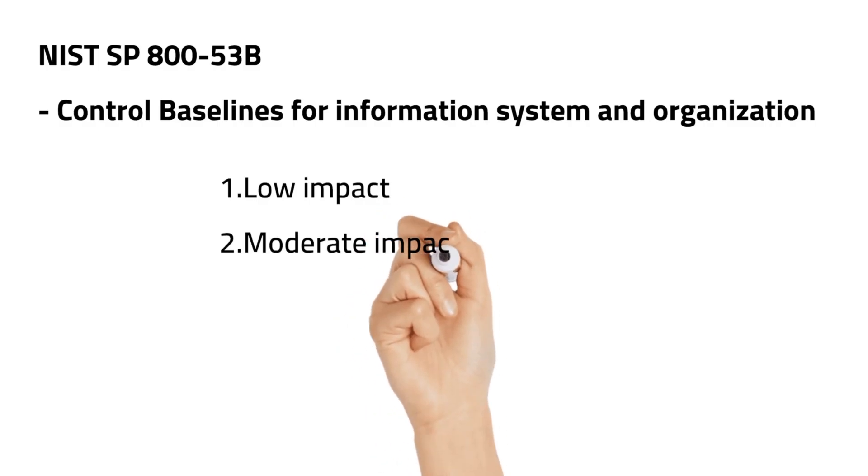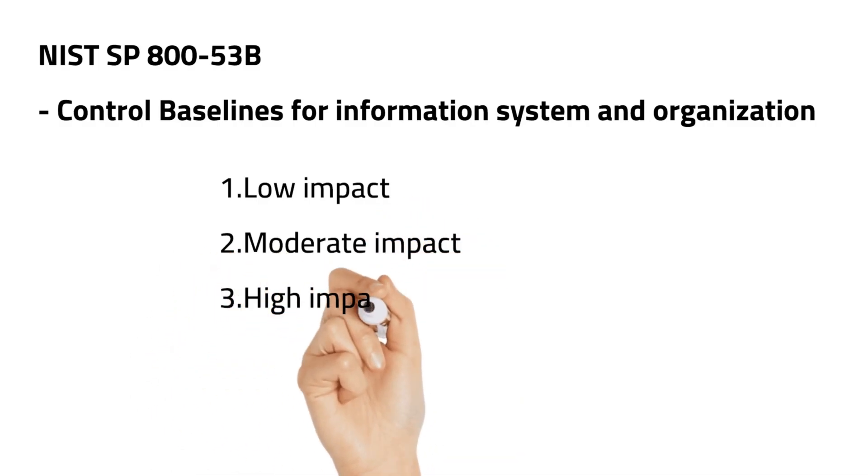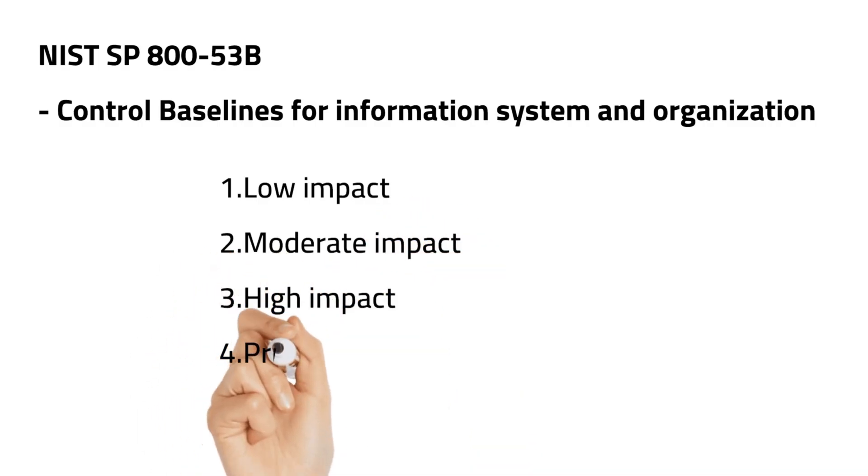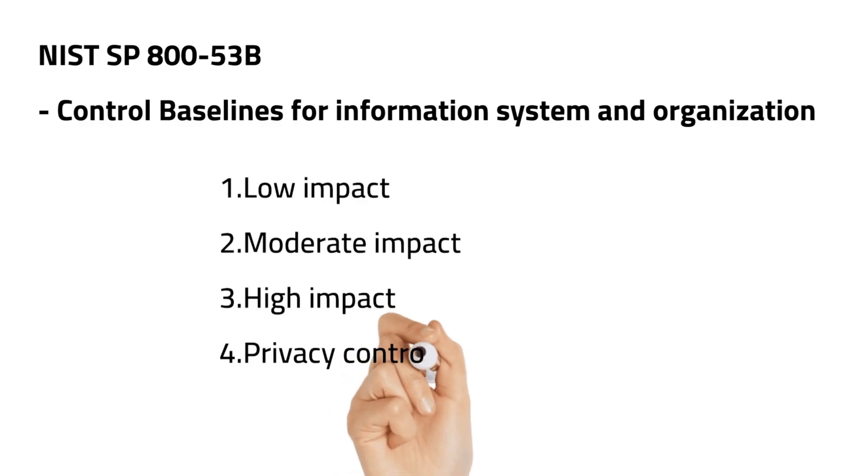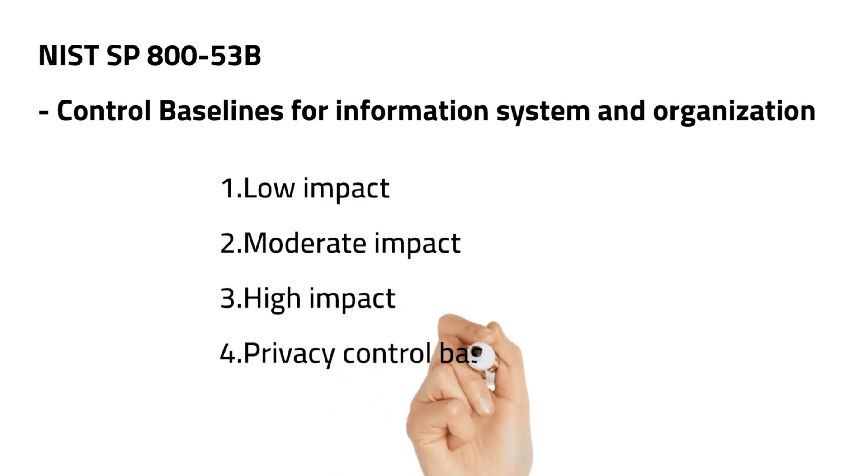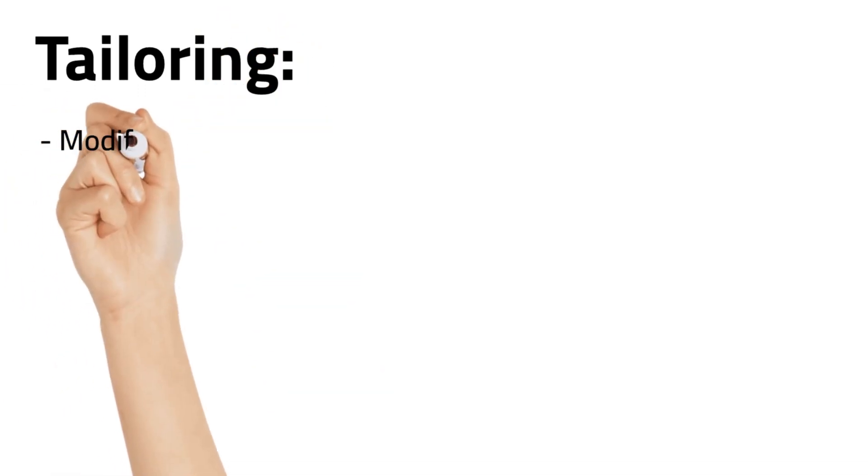Once we identify the potential impact based on the confidentiality, integrity, and availability of your system, then we can apply these controls. Once an organization selects a control, they have to fine-tune it with tailoring and scoping processes.